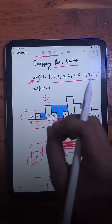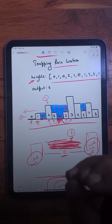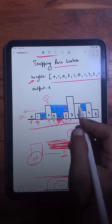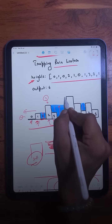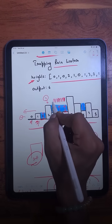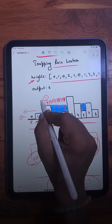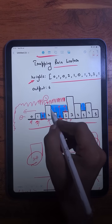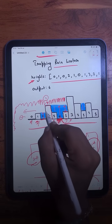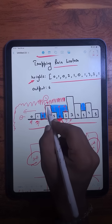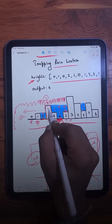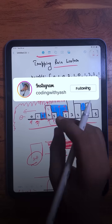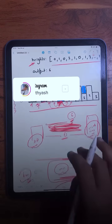Why only 2 units and not 3? Because 3 units cannot get trapped here — there is no boundary that can store that much water, it would just flow away. But there is a boundary with a height of 2, so that 2 acts as the boundary and helps trap 2 units of water. Now let's see the first approach.